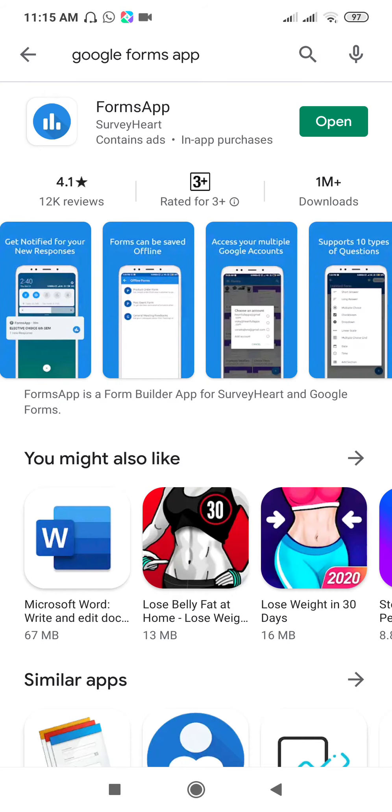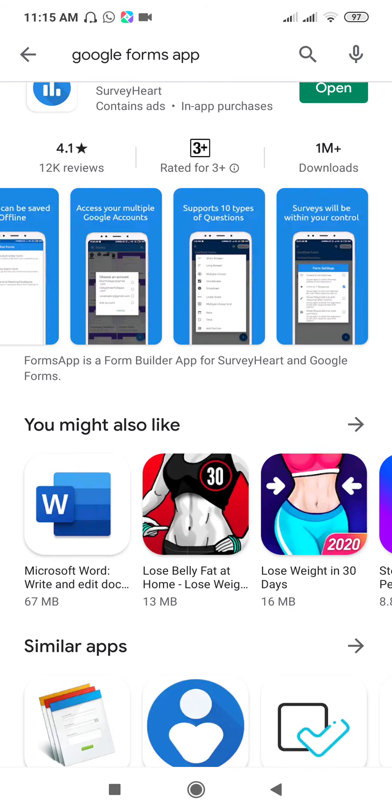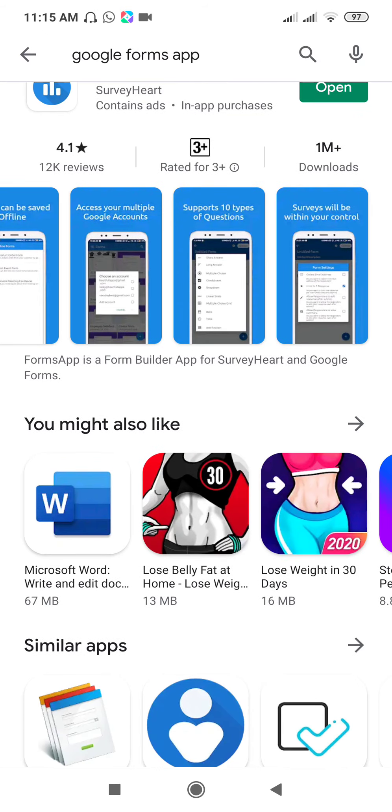This is an important feature: access your multiple Google accounts in the same app. Support ten types of questions and surveys will be within your control. These are the important features and many more: preview survey, offline form builder, notifications, export your records, and different features like you can edit, you can disable survey, and the main feature is autocomplete.